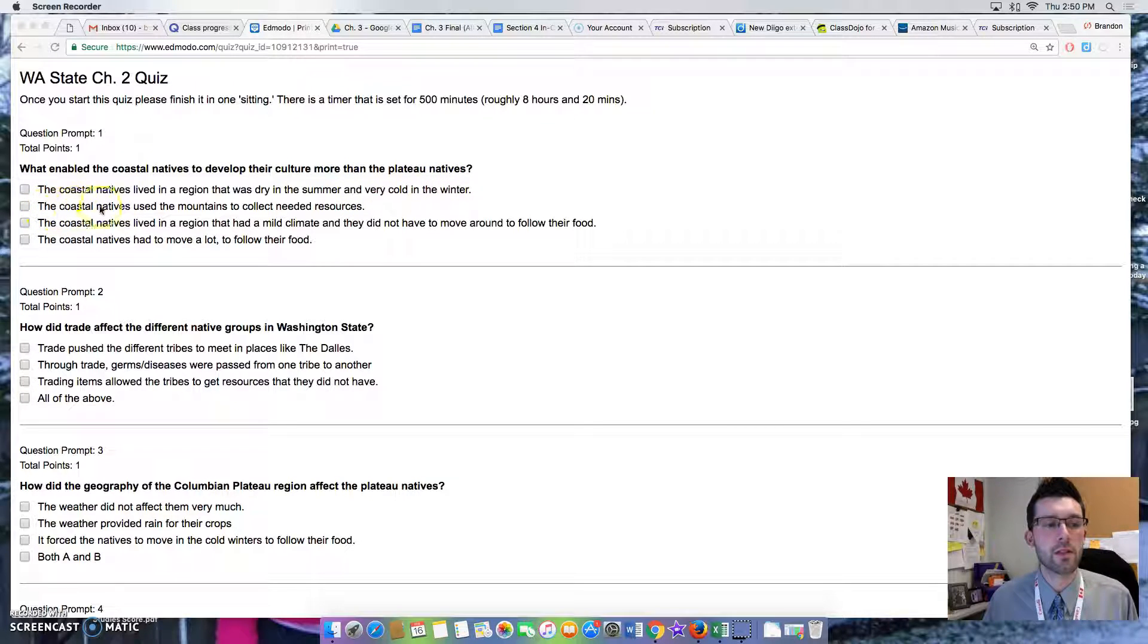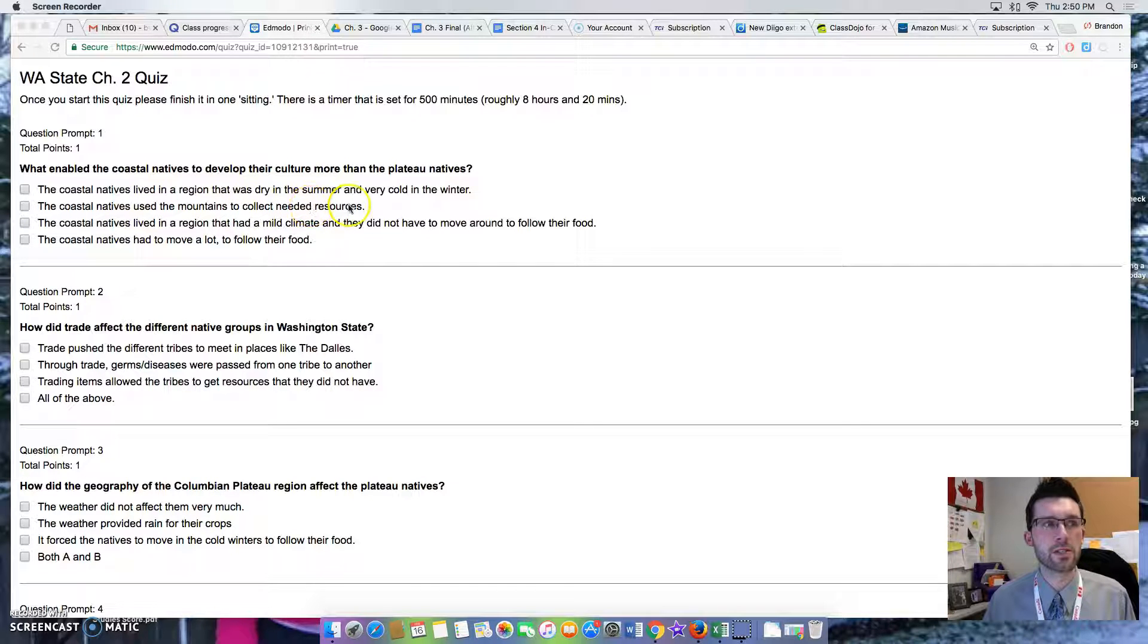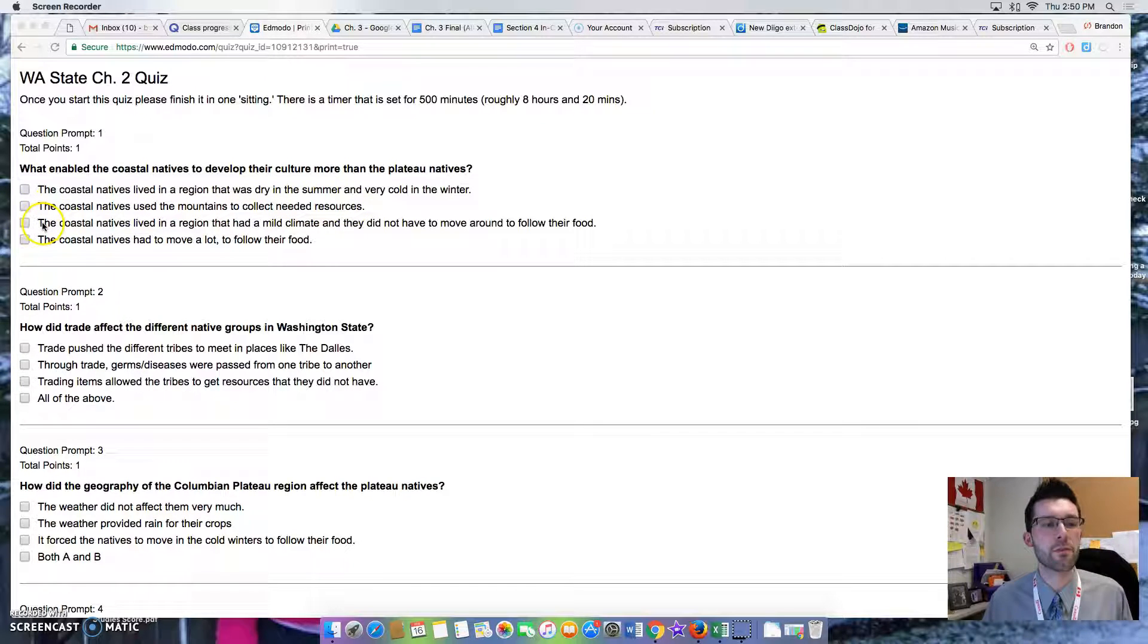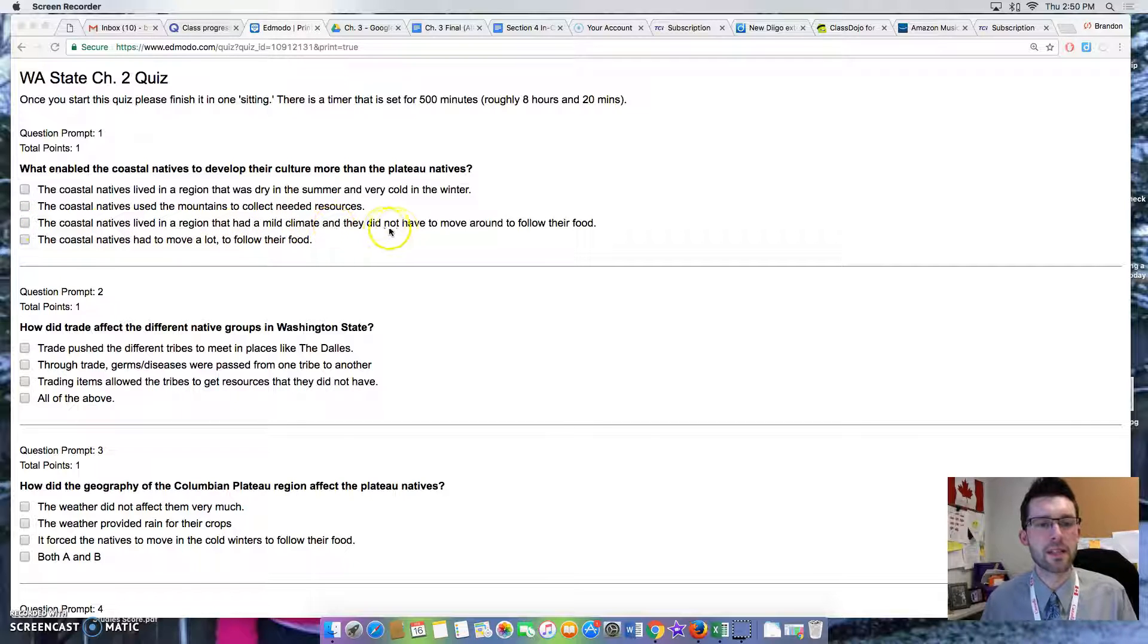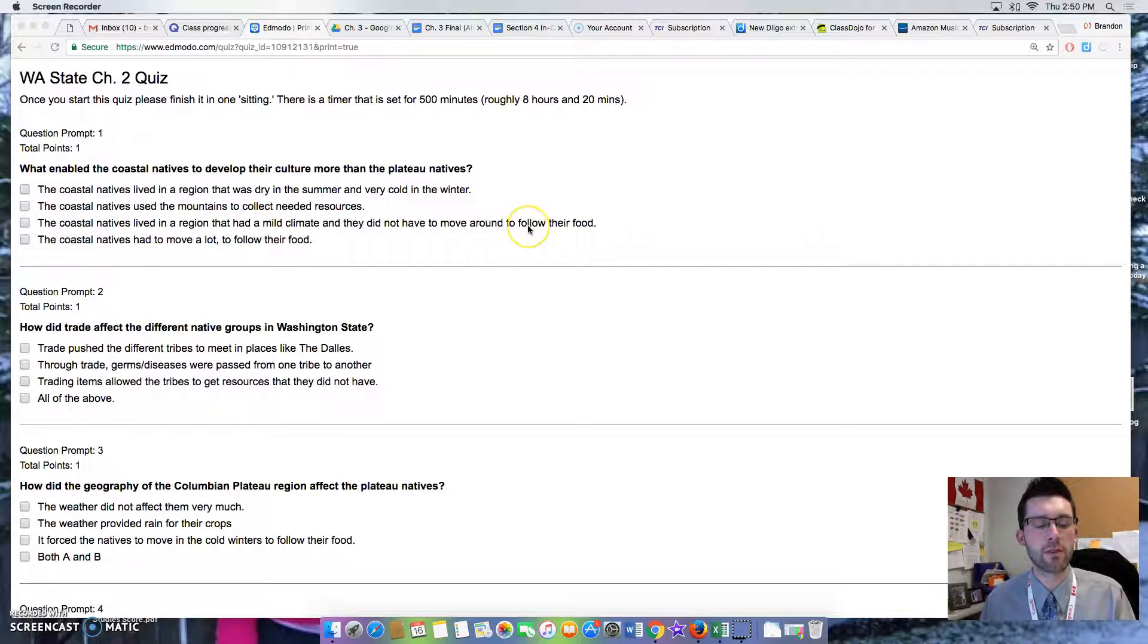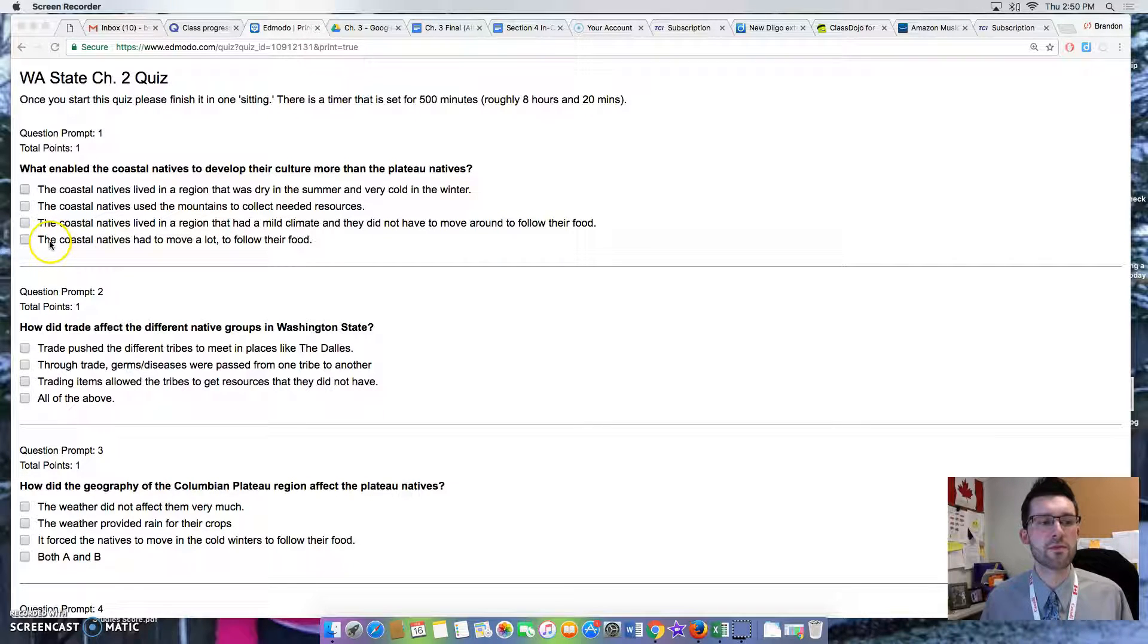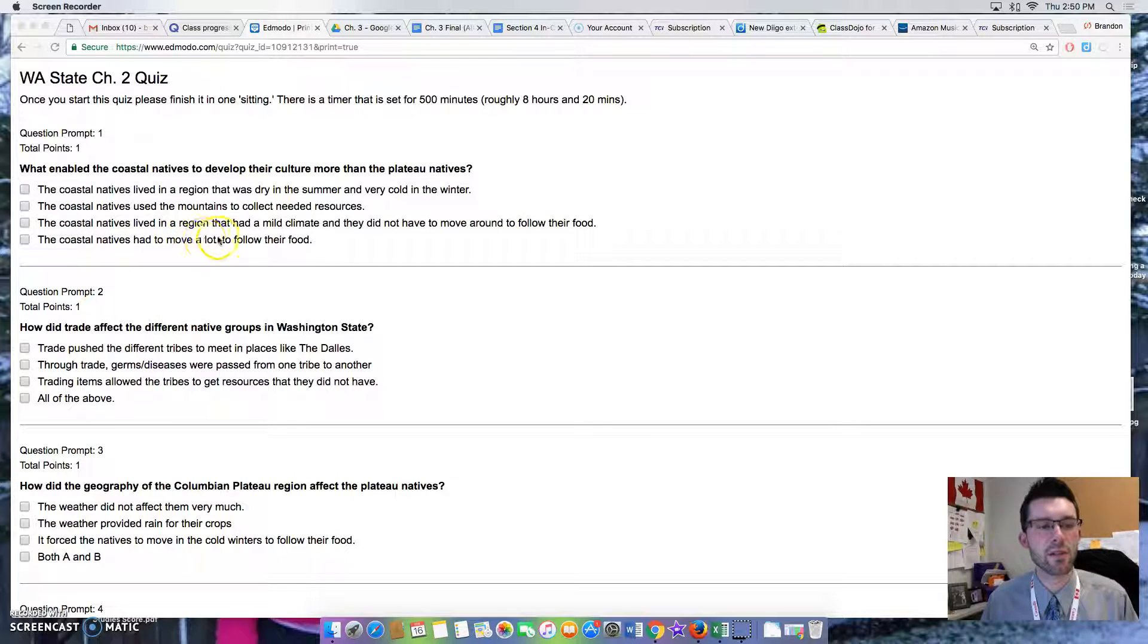Option 3: The coastal natives lived in a region that had a mild climate and they did not have to move around to follow their food. Option 4: The coastal natives had to move a lot to follow their food.